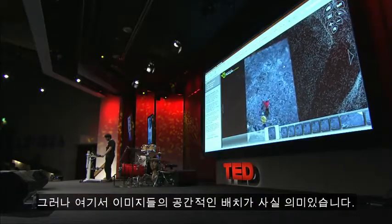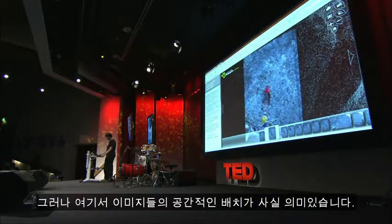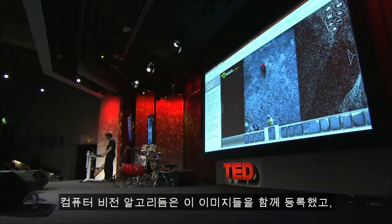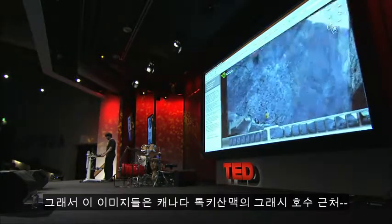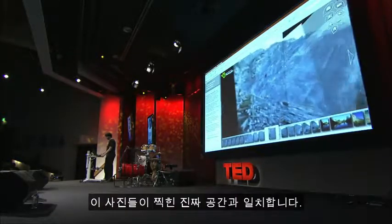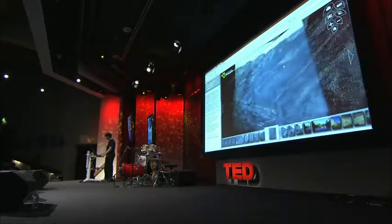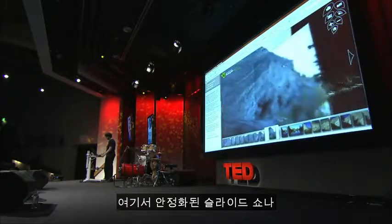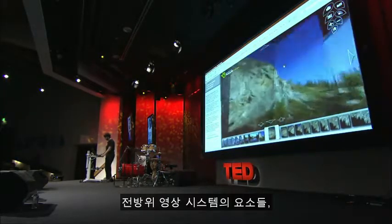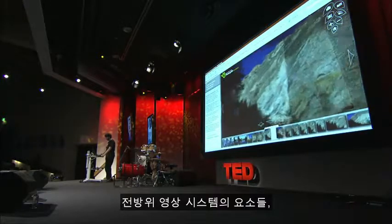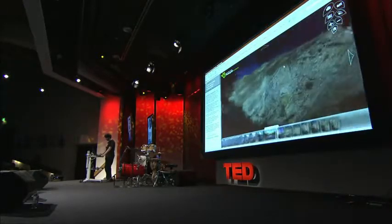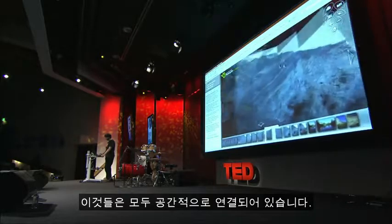The spatial arrangement of the images here is actually meaningful. The computer vision algorithms have registered these images together so that they correspond to the real space in which these shots were taken — all near grassy lakes in the Canadian Rockies. You see elements of stabilized slideshow and panoramic imaging, and all these things have been related spatially.